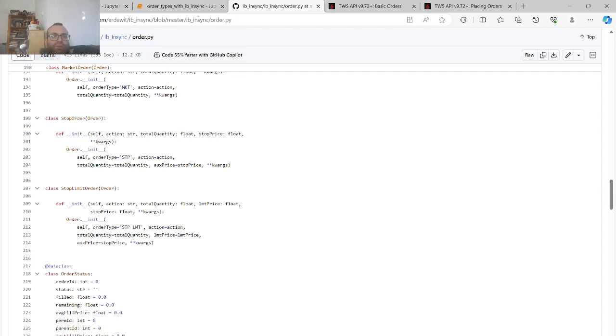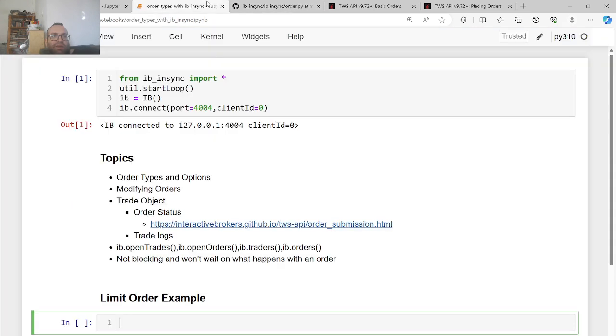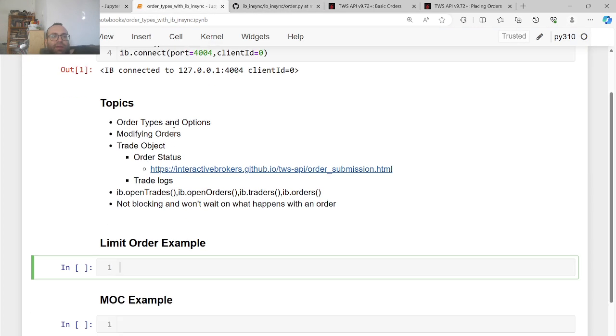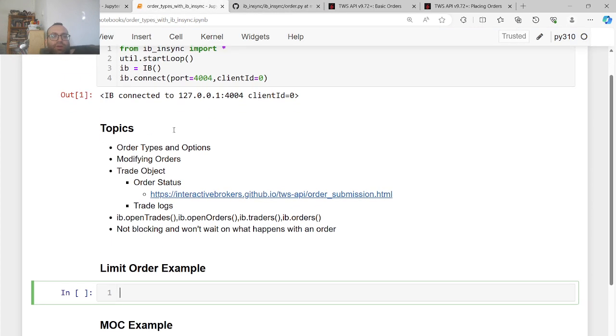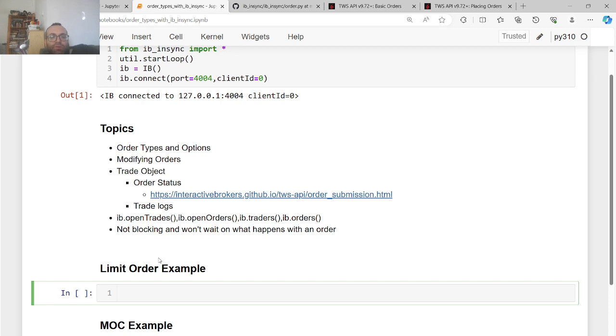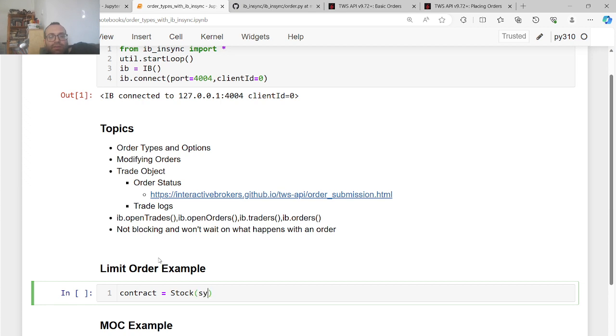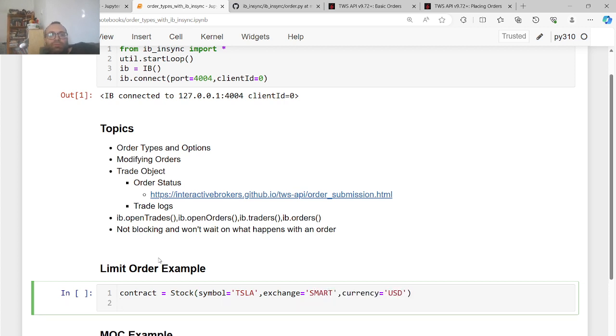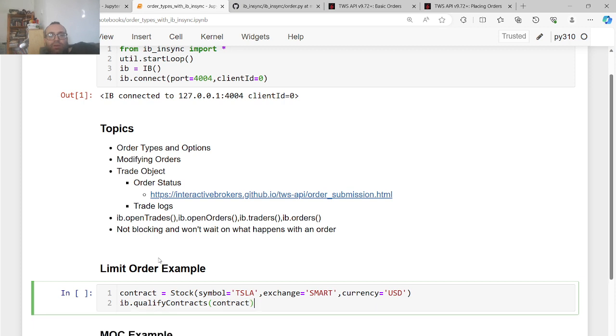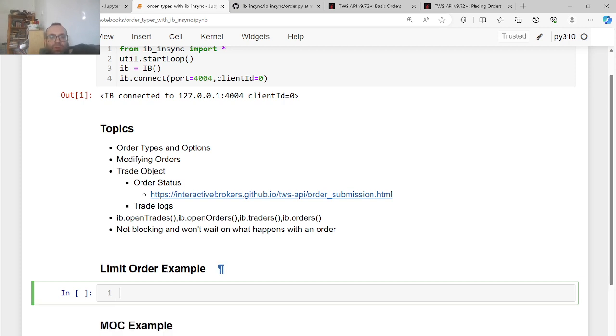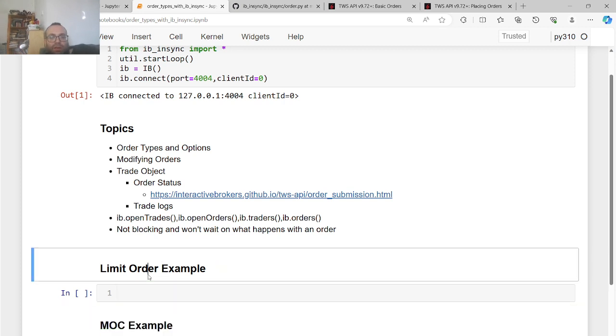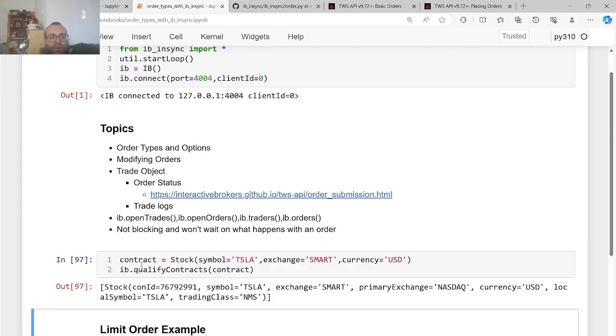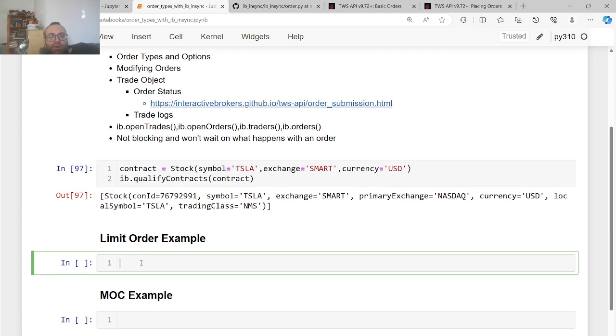So let's show you examples of how this is done with the IBeanSync API. So let's first do a limit order example. So first you need your actual contract. So contract equals, we always use Tesla, symbol equals Tesla, exchange equals SMART, currency equals USD. And let's qualify the contract. So now we can show you, let's just create the contract here. This is the contract.